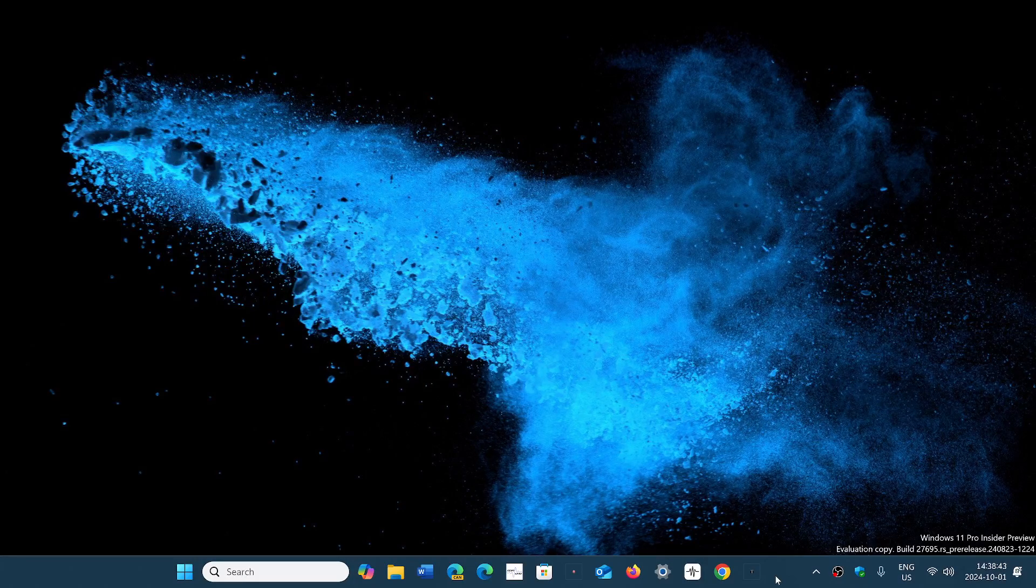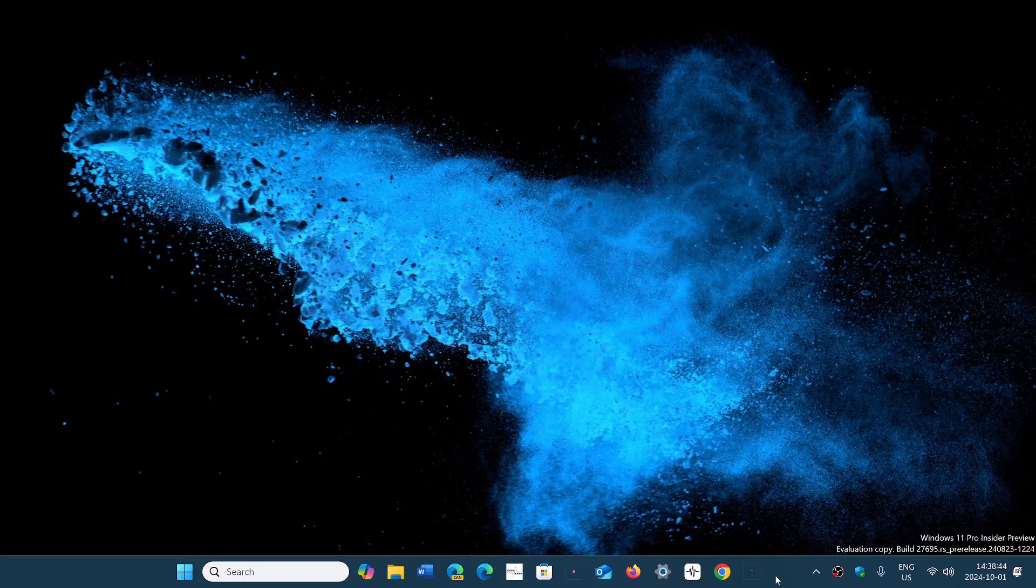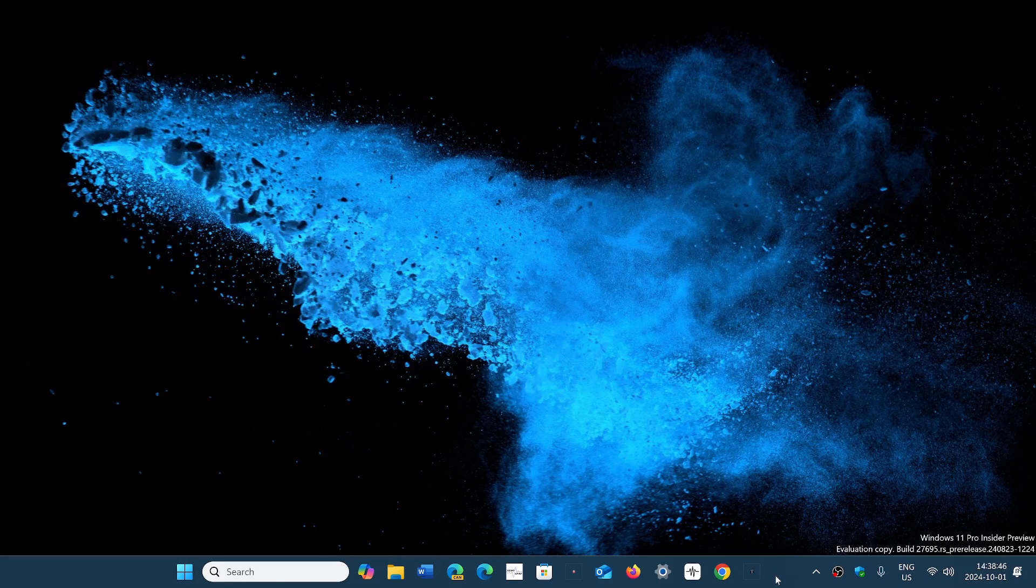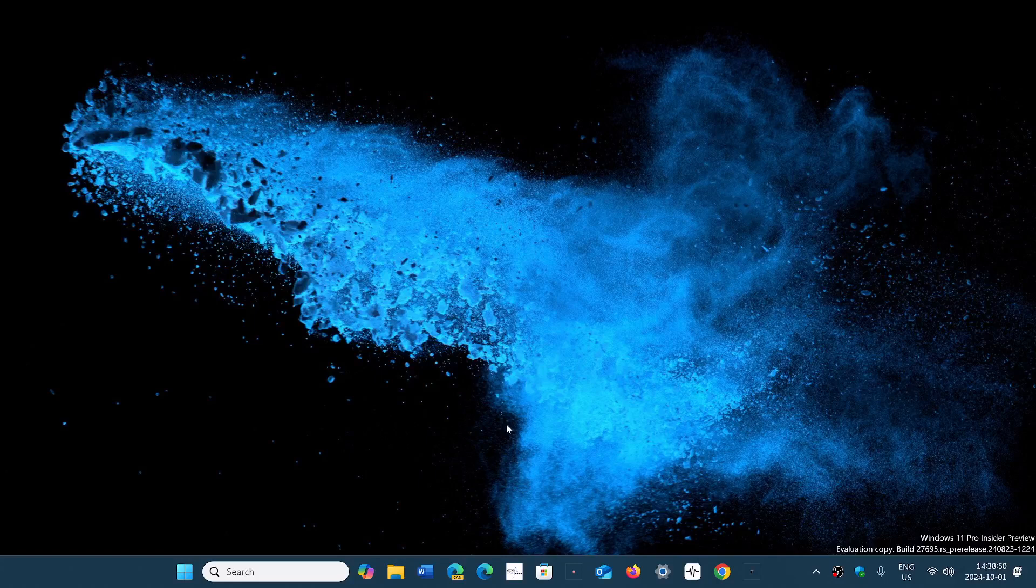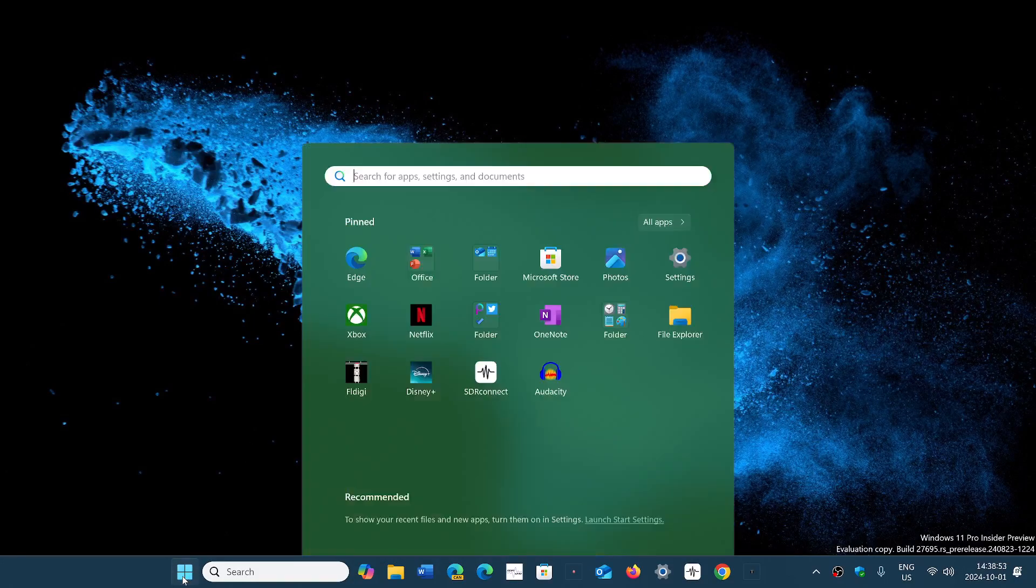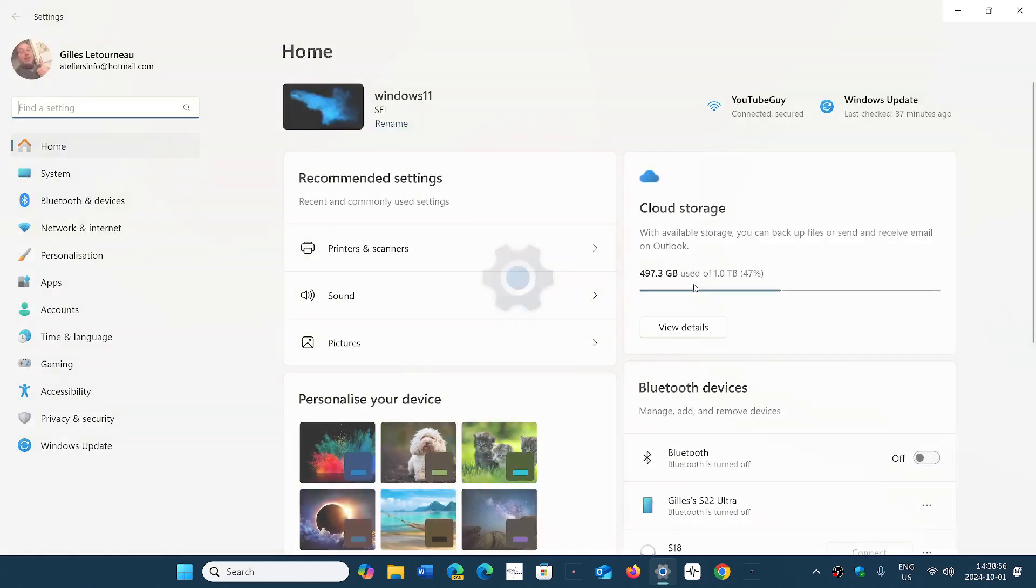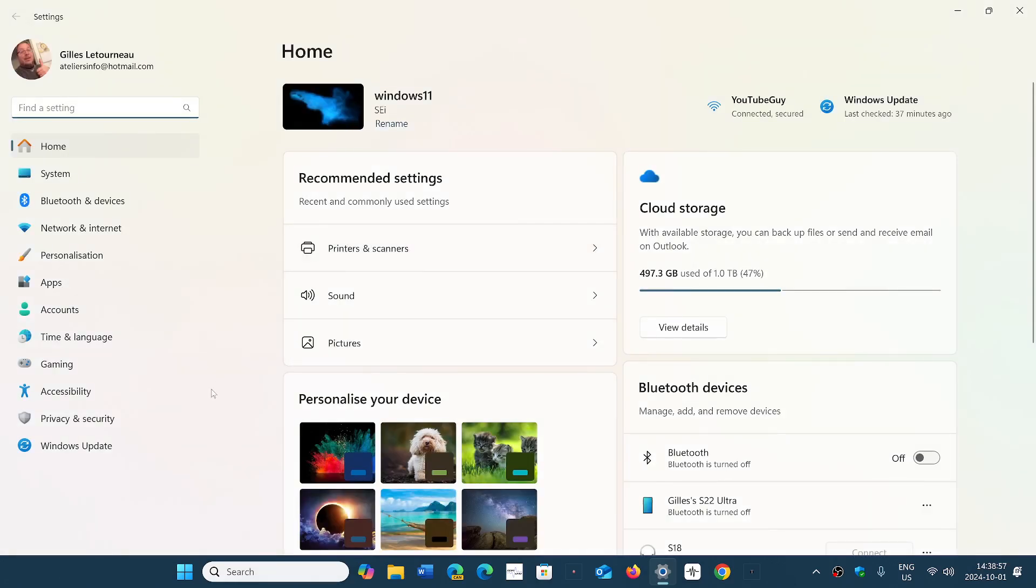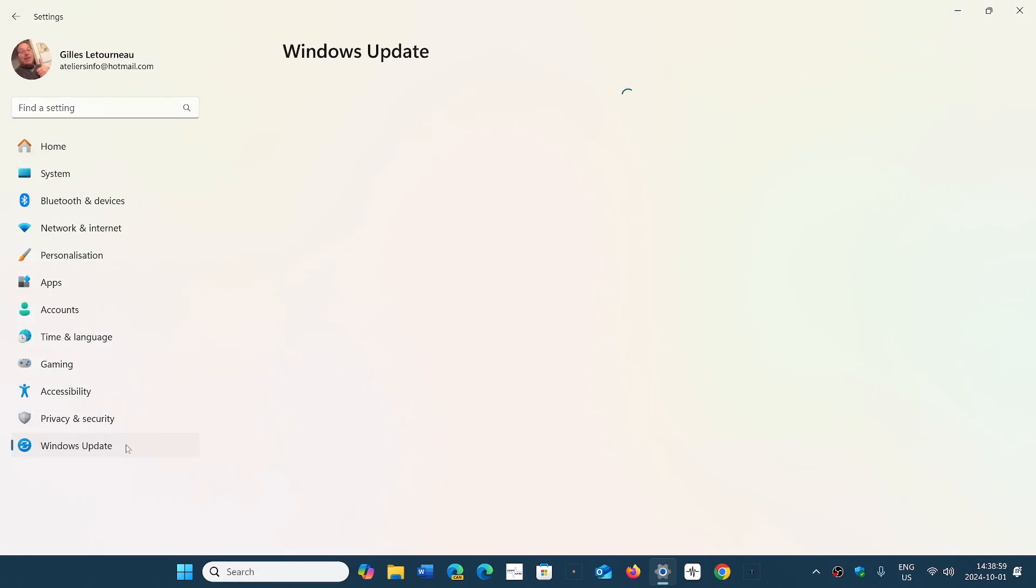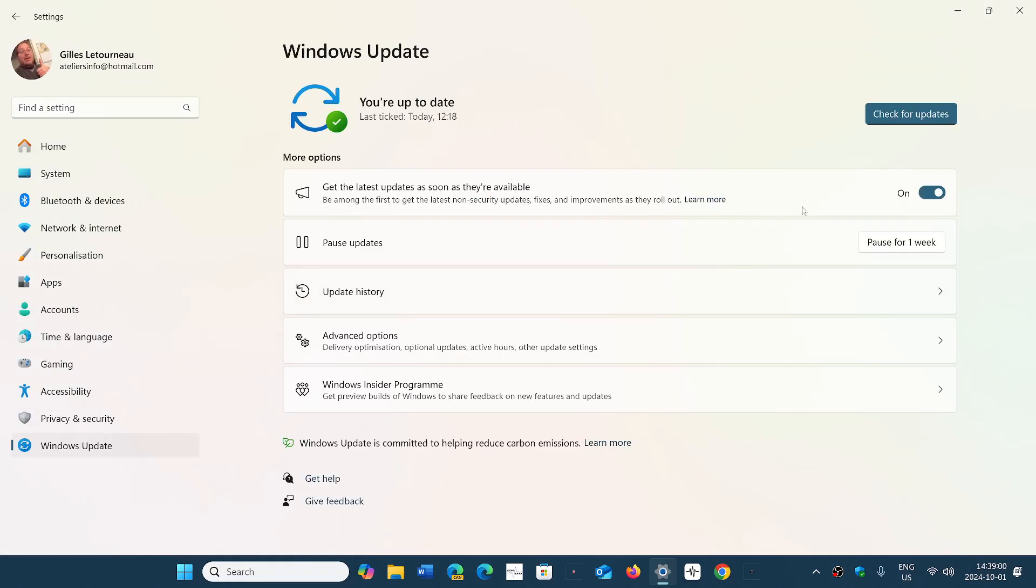Now, most probably won't see it yet, but they are slowly pushing the update. One of the things that will be done is those that are the first to get it are the ones that in Windows Update have turned on the Get the Latest Updates as Soon as They're Available switch.